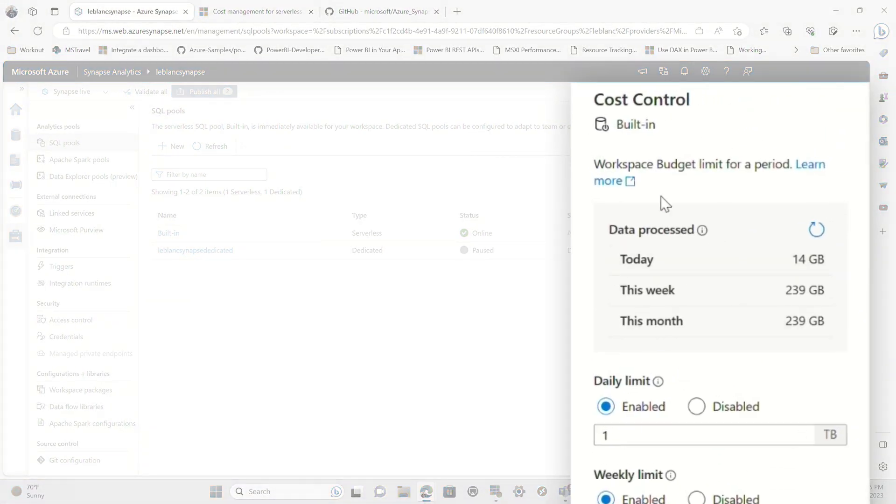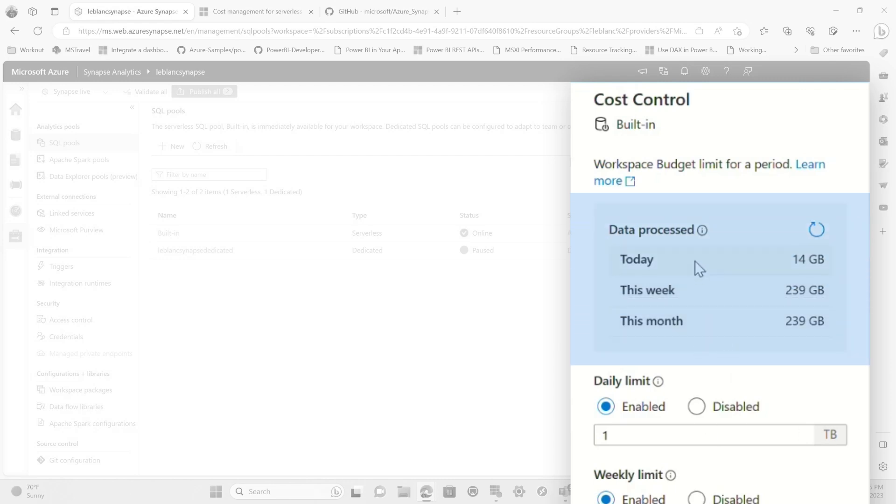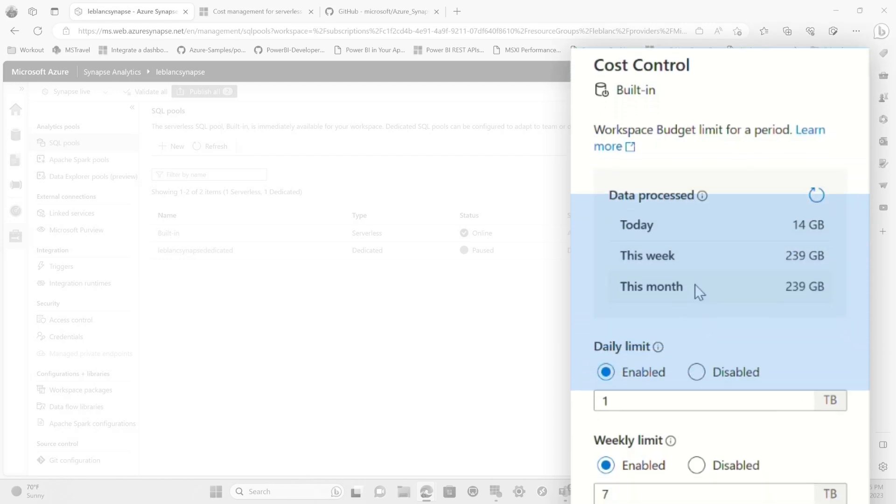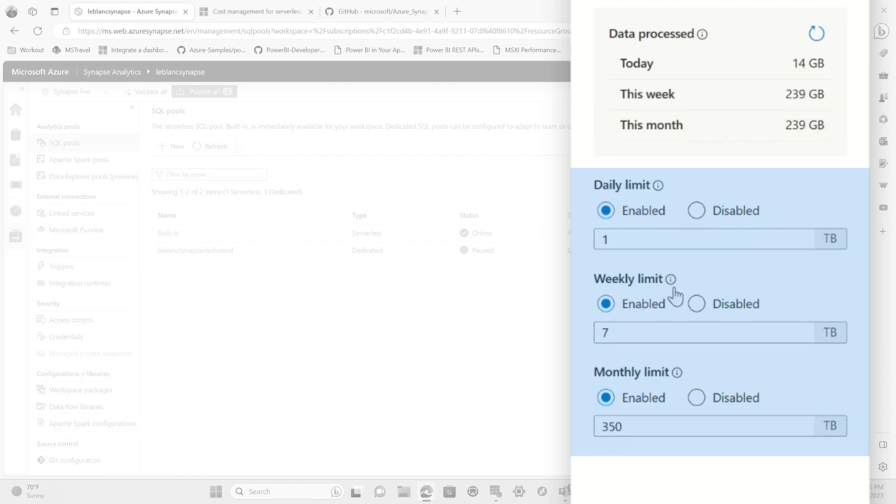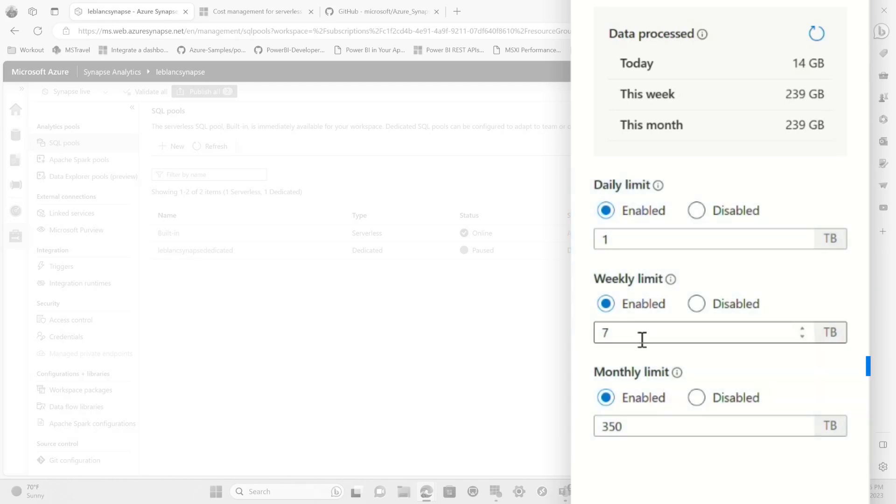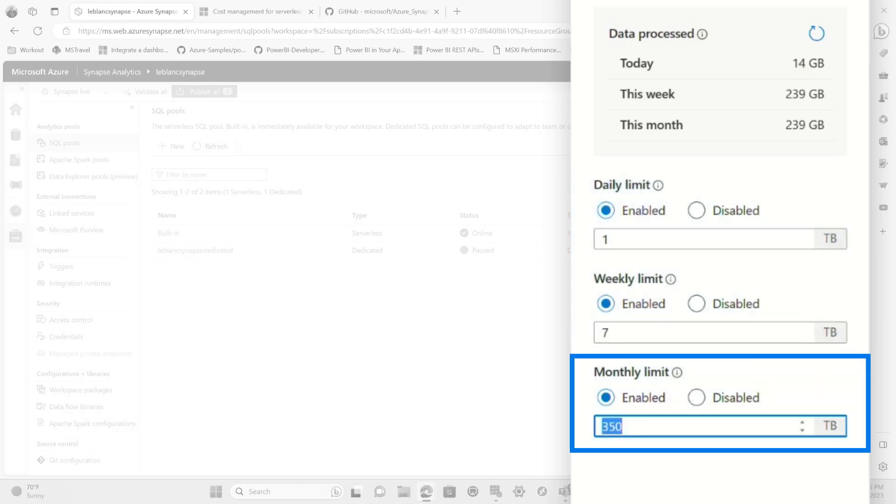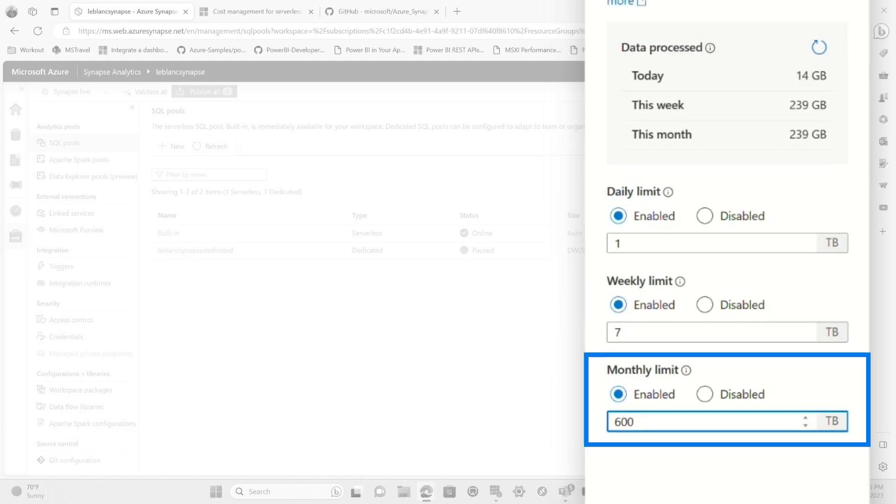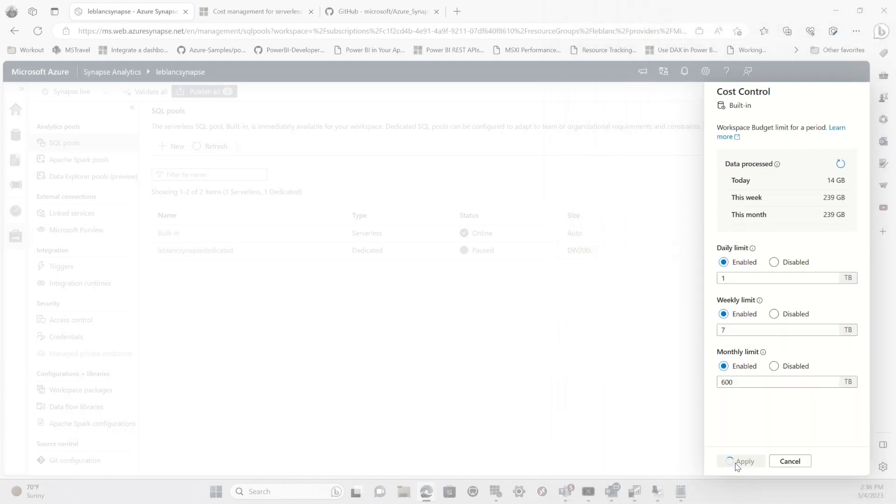And what you'll see, there's two sections to this cost control flyout. The top shows the amount of data that's processed daily, weekly, and monthly. And the bottom section shows the limits. And so you can see I've set daily, weekly, and monthly limits. And so I'll go and say, you know what? I want my monthly limit to be 600 terabytes and click apply.